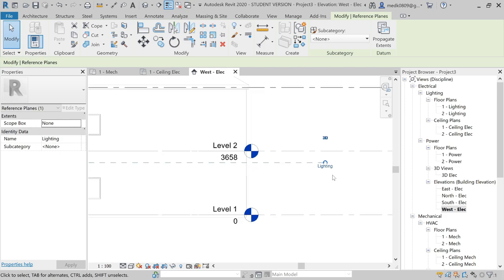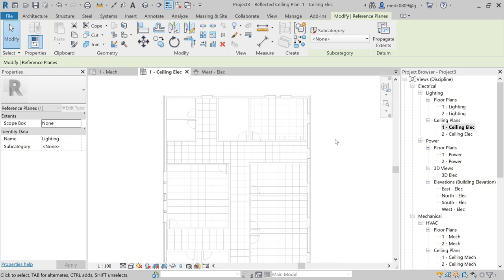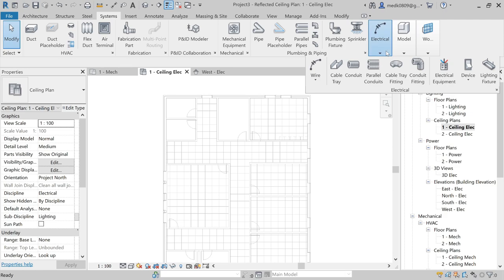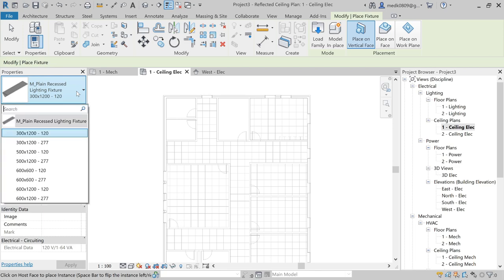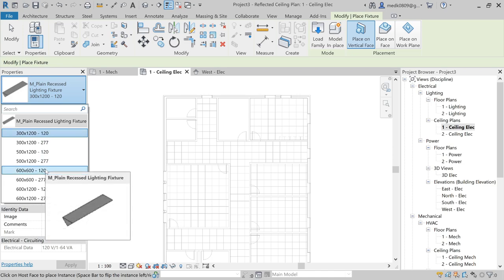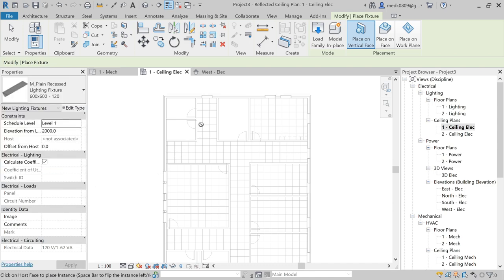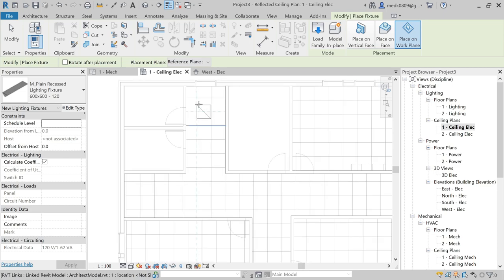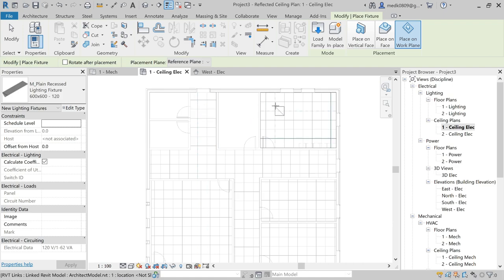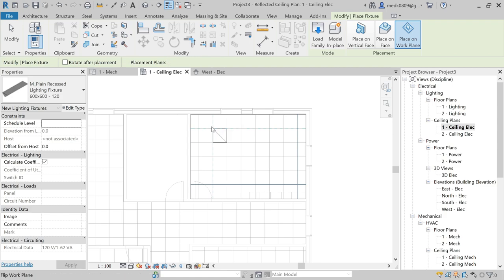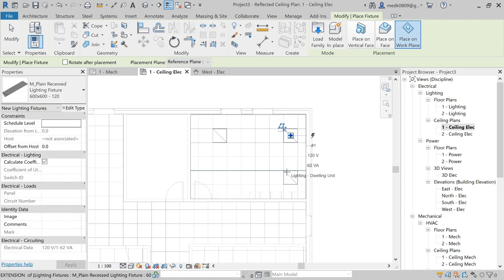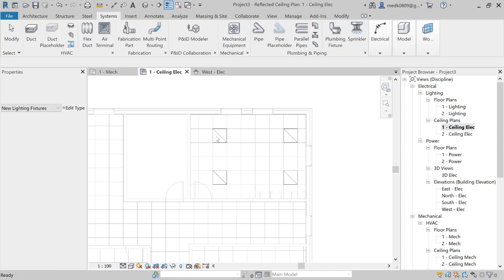Now I will go to the work plane to attach our lighting fixtures. I'll go to the Electrical Ceiling Plan. I'll go to Systems, then Electrical, and at the bottom you can see Lighting Fixtures. We have a list of different sizes or you can load a family. I'll choose the 600x600 lighting fixture, select Place on Work Plane, and start placing fixtures in this room.